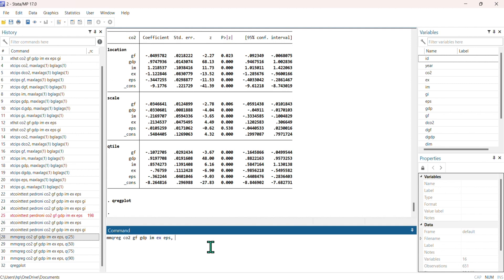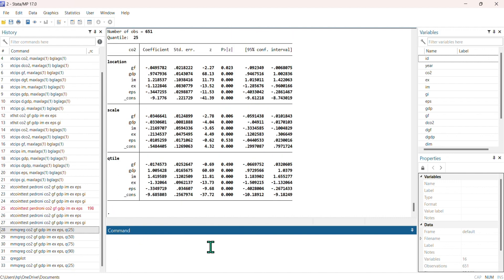We type the quantile value as q(25) and press Enter. These are the outcomes covering the location, scale, and the 25th quantile results for the key explanatory variables and the constant.